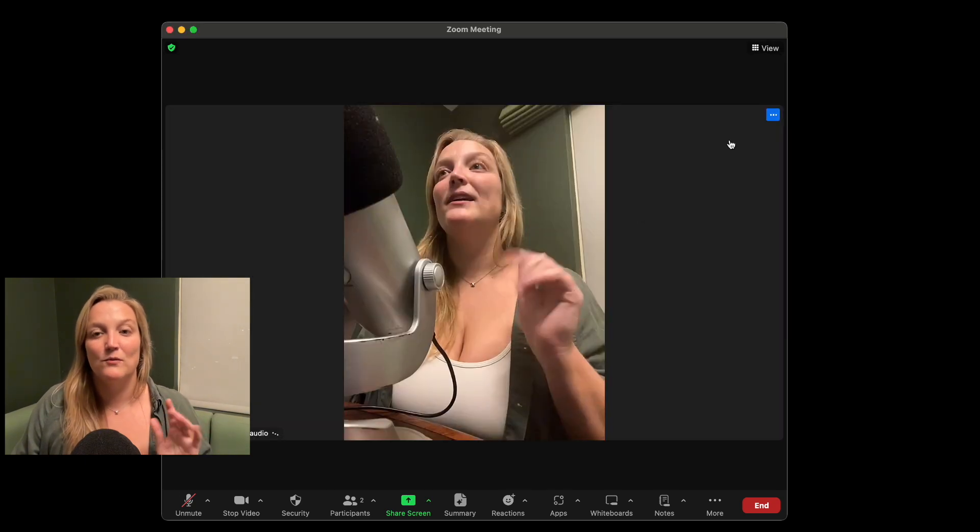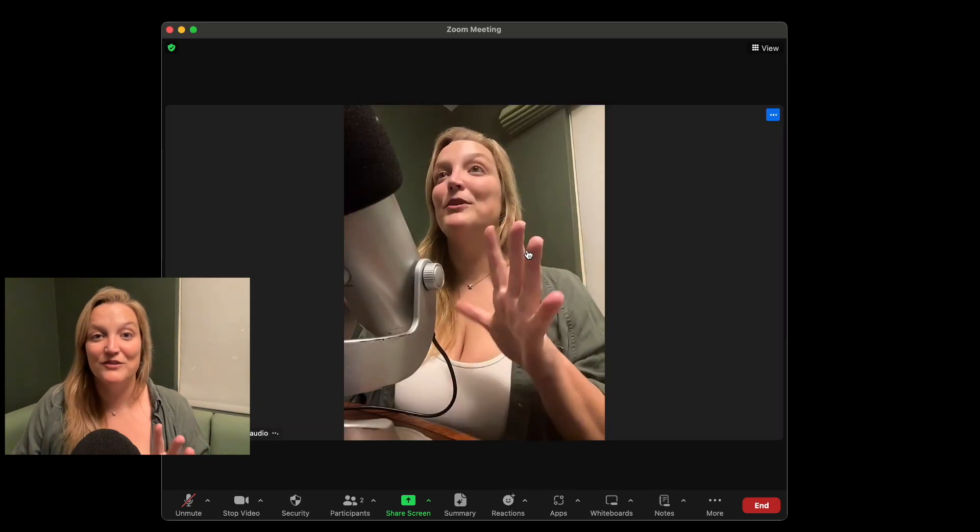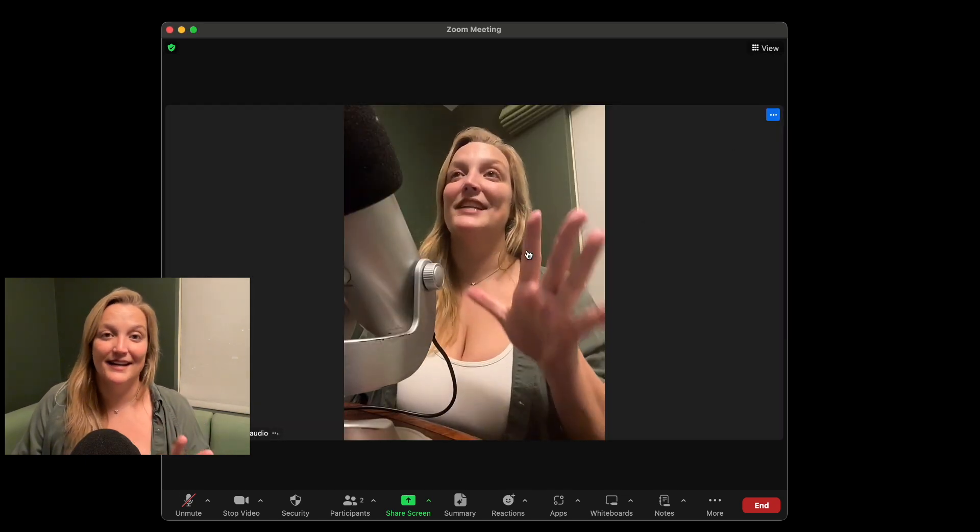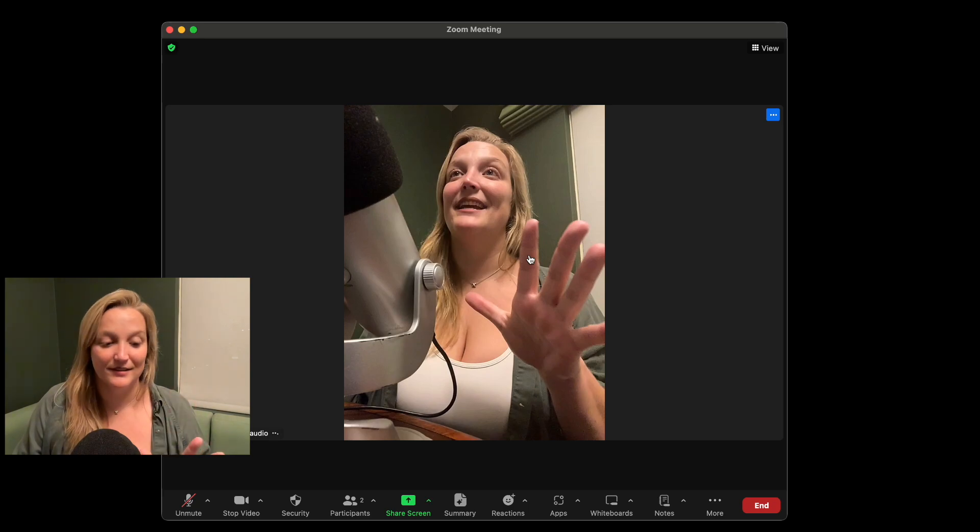Once you set it, Zoom usually remembers your settings, which is awesome. So consider hiding your self-view — you only have to change it once and it stays.